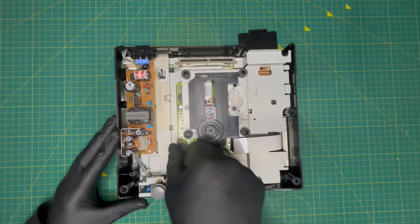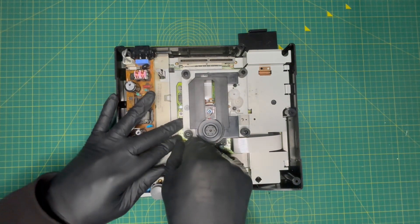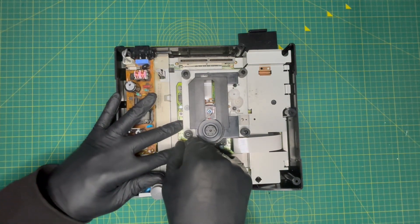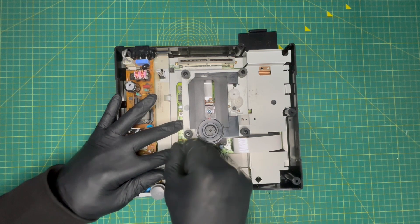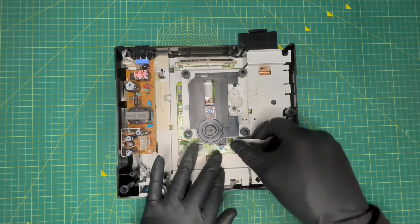Once the lid is off, you unclip the two ribbons that's connected to the CD drive and unscrew the screw that's holding it down.